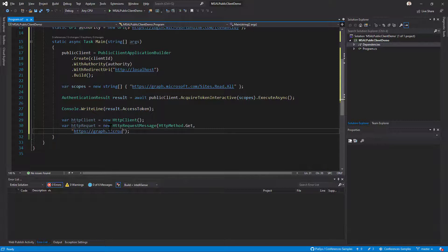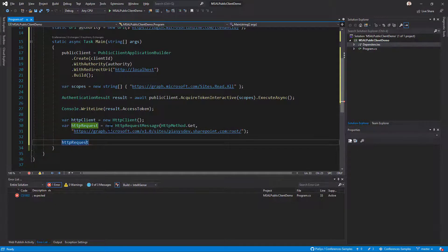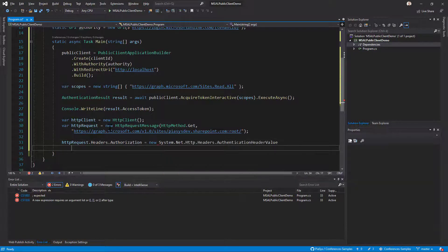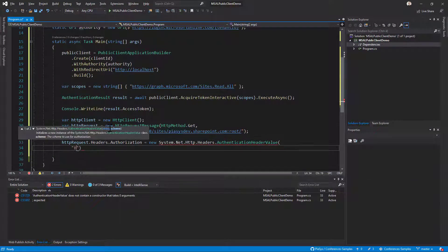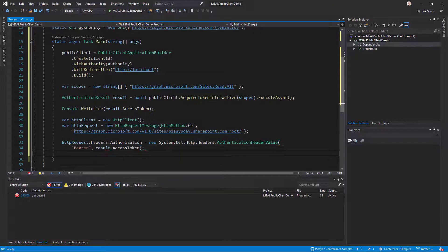Specifically I'll target version 1.0 of Microsoft Graph to get the root site collection of my SharePoint Online tenant. I also need to configure an Authorization HTTP request header that will include the access token as the bearer token: request.Headers.Authorization will be set to an AuthenticationHeaderValue with scheme 'bearer' and the value of result.AccessToken, placing the OAuth access token as the bearer authorization token in the request.